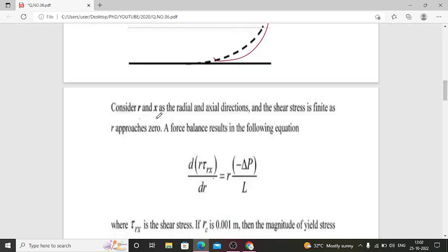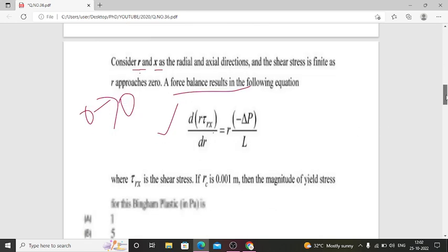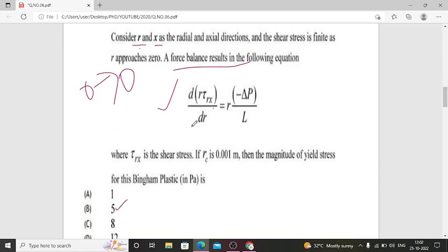Consider R and X as the radial and axial directions respectively. The shear stress is finite when R approaches 0. So here, shear stress τ_Rx is equal to a finite value. The force balance results in the following equation: d(R·τ_Rx)/dr = R·(−ΔP/L), where ΔP is the pressure drop, L is the length, R is the radius, and τ_Rx is the shear stress.